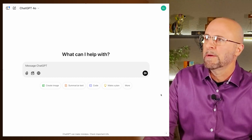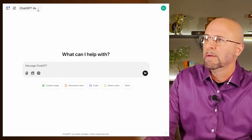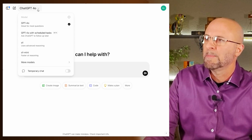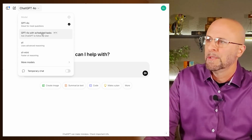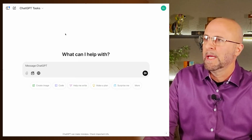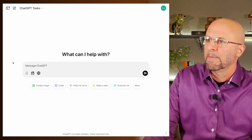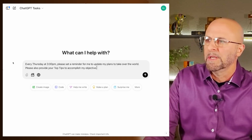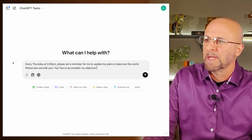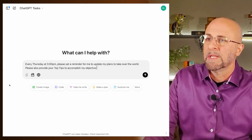The screen here is pretty standard, and we drop down the different model option, and voila, GPT-4o with scheduled tasks has arrived. Again, it mentions it's in beta version. I'm going to drop in a quick prompt to demonstrate some of the scheduling activities. I say every Thursday at 3pm, please set a reminder for me to update my plans to take over the world,